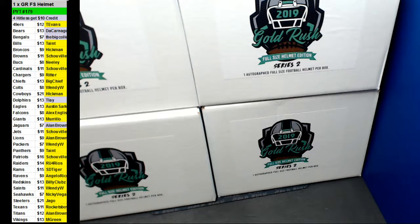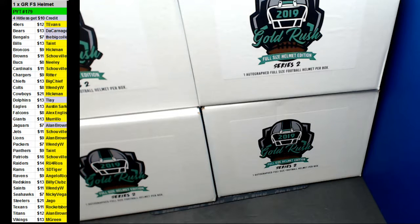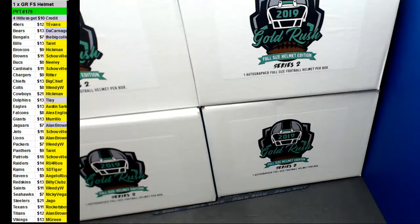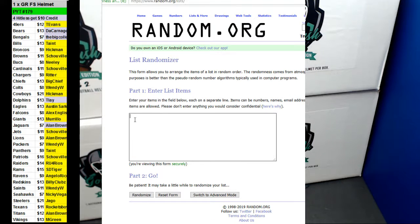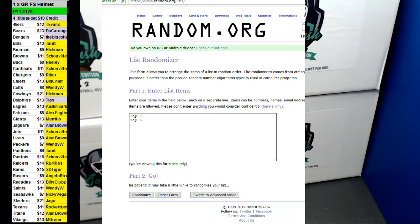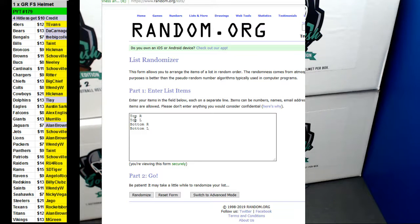Let's go ahead and roll the dice, see which one we're going to do. Top right, top left, bottom right, bottom left.